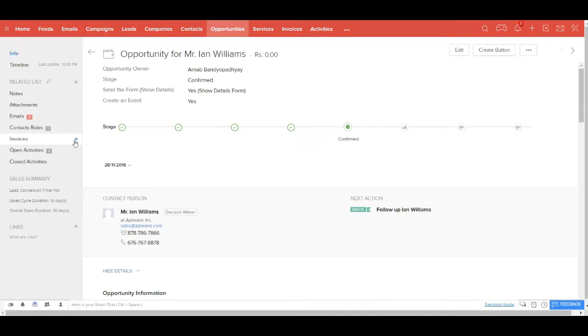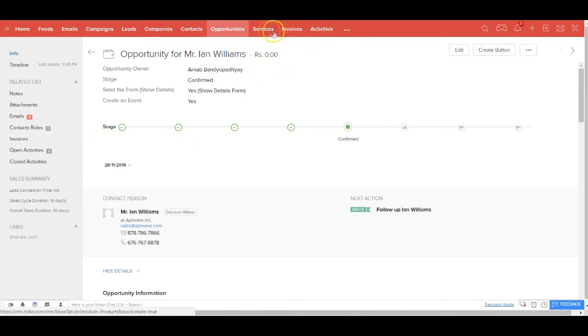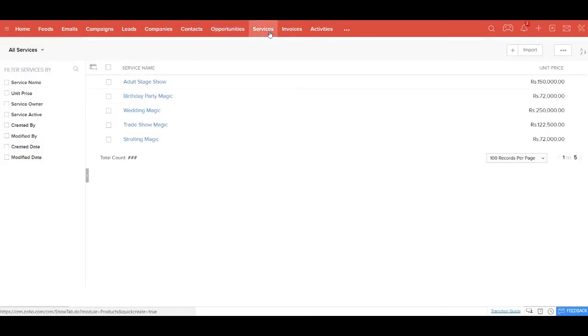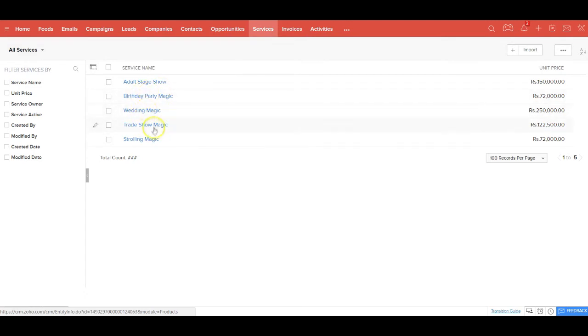You can now create an invoice for this customer for this specific opportunity. However, it is important that you also create all your services in the services module so that these services can be pulled when you are creating an invoice.